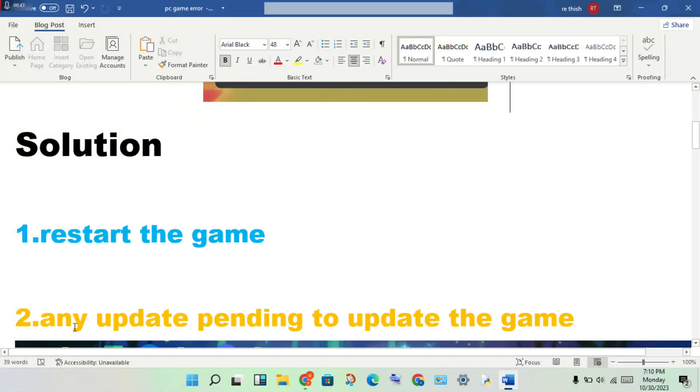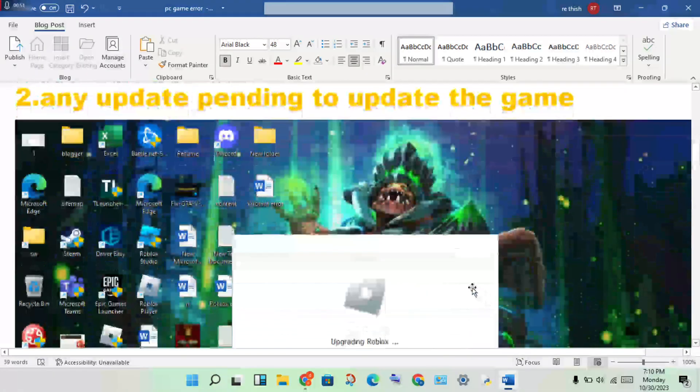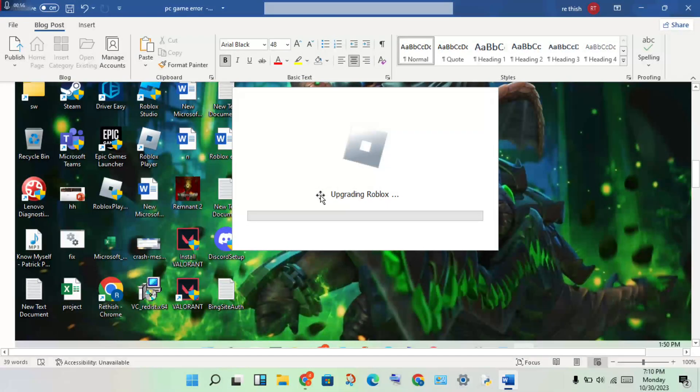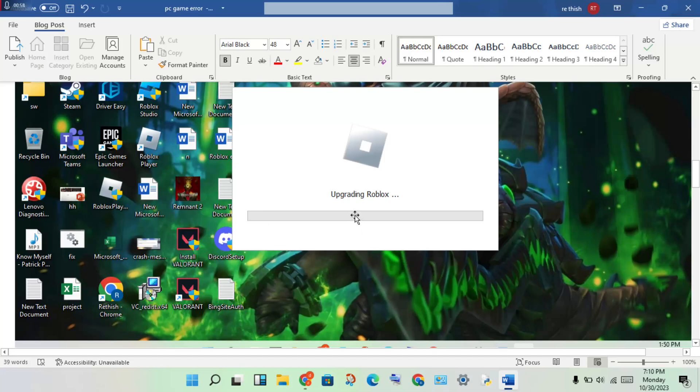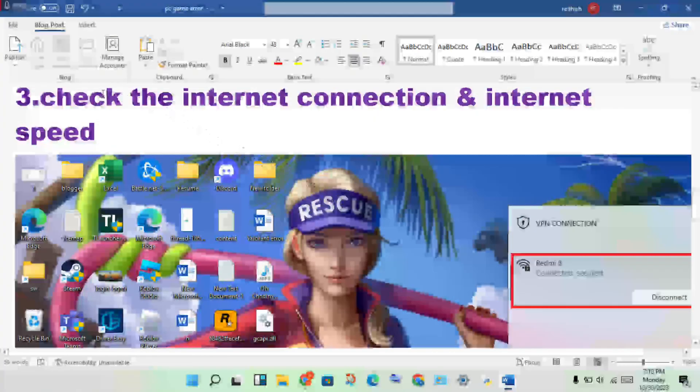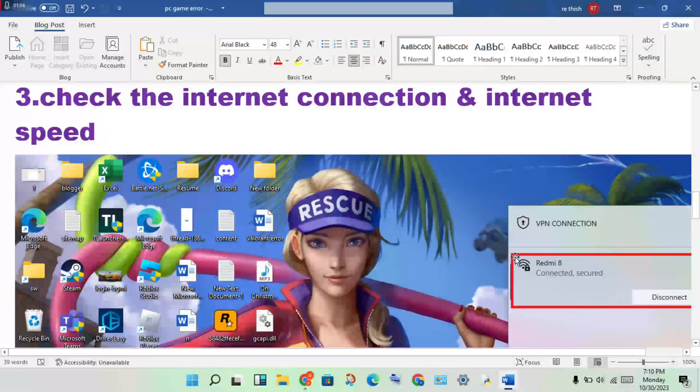If any update is pending, update the game. Open Roblox and you will see the update option. Next step: check the internet connection and internet speed.